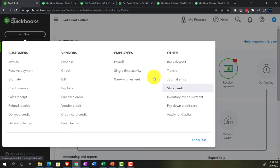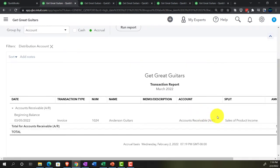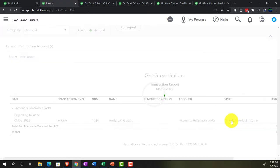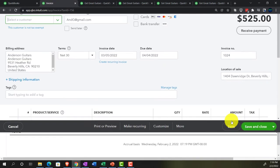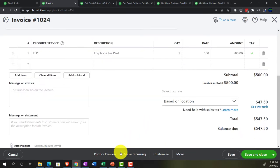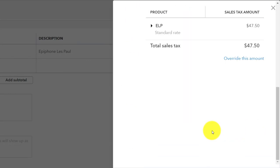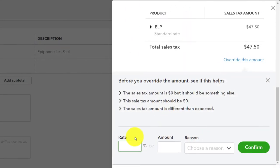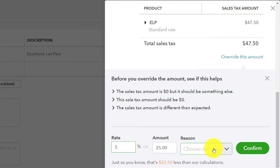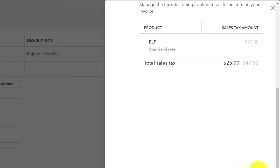Let's think about what the journal entry is. Looking at the invoice, the journal entry would be: accounts receivable debit for $525; sales credit for $500 (negative 500); sales tax payable credit for $25 (negative 25, at the generic 5%); cost of goods sold debit for $400; and inventory credit for $400.